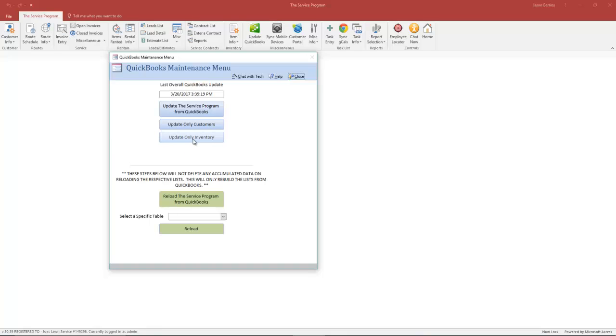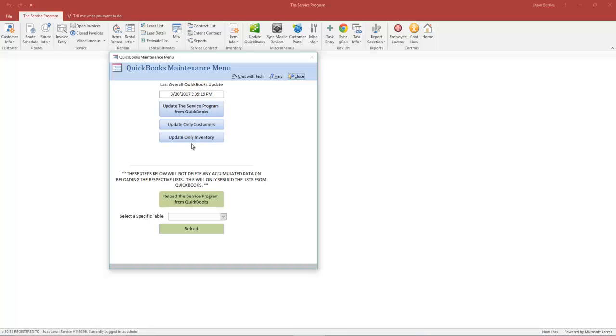Once again, this top button will do both. Let's say, for instance though, one of your customers who already exists in QuickBooks calls and says that they need to update their telephone number. That change must be done in QuickBooks. Same thing if they call for an address change. Any changes to existing customers must happen in QuickBooks.